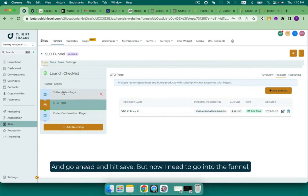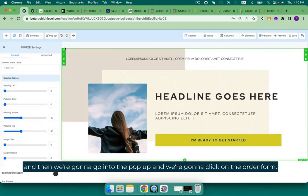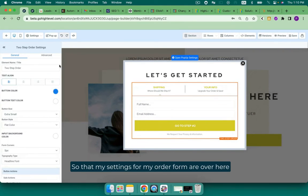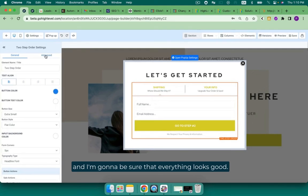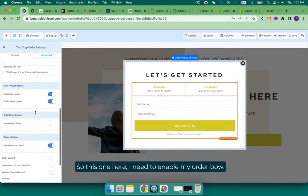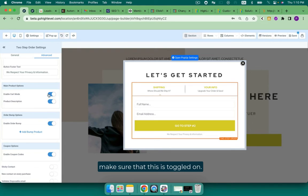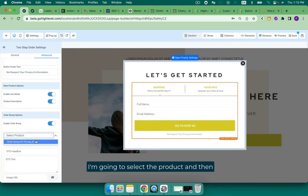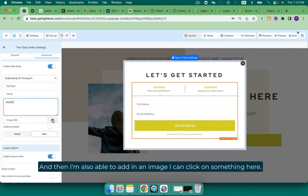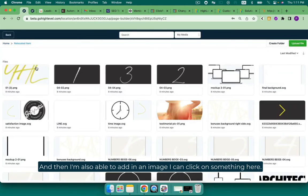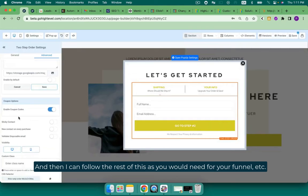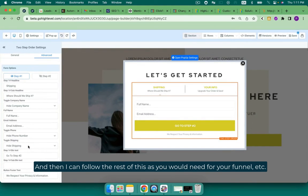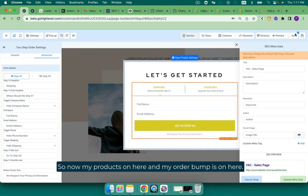But now we need to go into the funnel. Let's click on the funnel. And then we're going to go into the pop-up and we're going to click on the order form. So I'm going to click on the order form so that my settings for my order form are over here. And I'm going to be sure that everything looks good. I'm going to click on advanced. And I'm going to scroll down. So this one here, I need to enable my order bump. If I added in cart mode, meaning there were 10 products available, make sure that this is toggled on. And then I'm going to add my order bump. I'm going to select the product. And then I'm going to just type in something for my headline, my OTO, etc. And then I'm also able to add in an image. I can click on something here. Let's just click on this one for now. And then I can follow the rest of this as you would need for your funnel. And we're going to be sure that we click save. So now my product's on here and my order bump is on here.